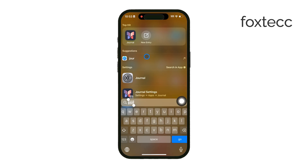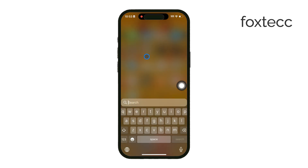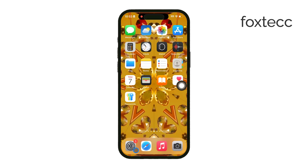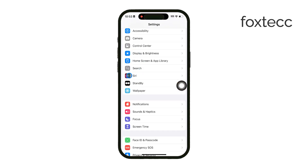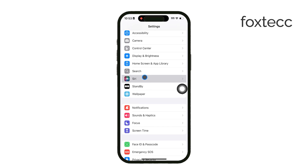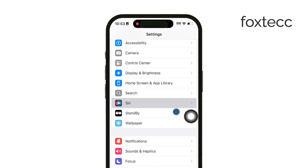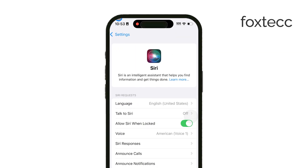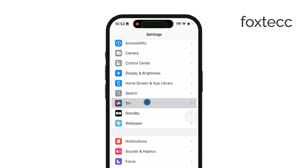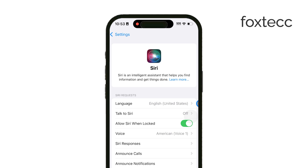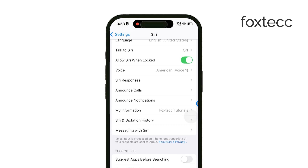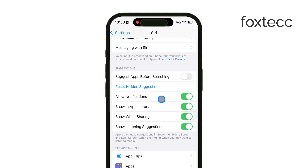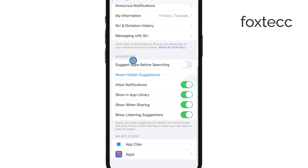First, open up the Settings app on your iPhone and scroll down until you see Siri. It used to be called Siri & Search, but now it's been split into separate sections. Once you're in the Siri settings, you'll see various options under the suggestions area where you can customize how and where Siri gives you recommendations.